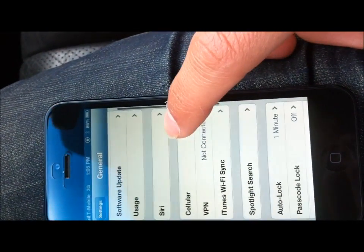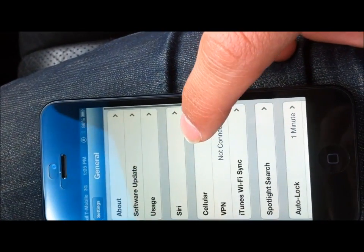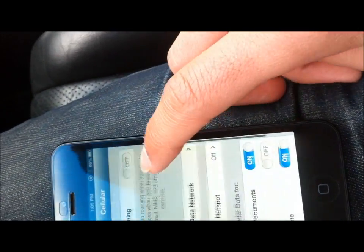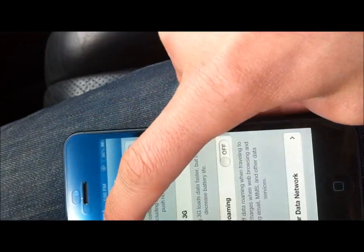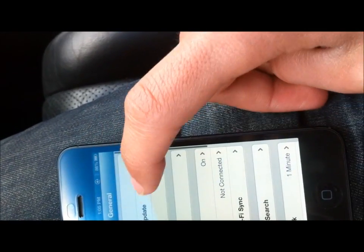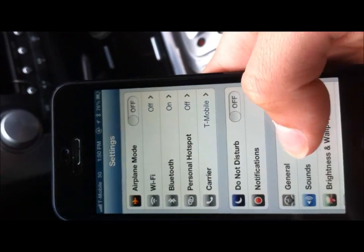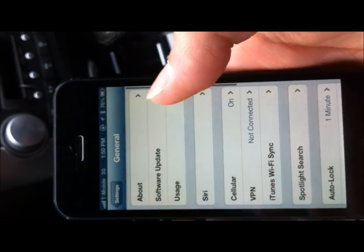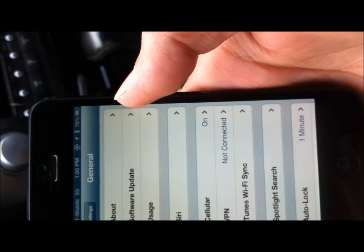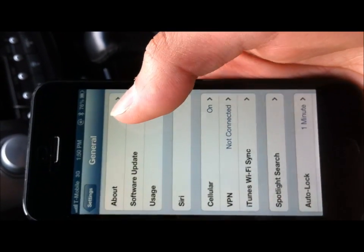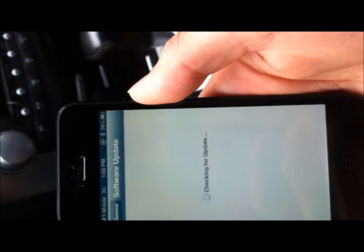Go to your general cellular data. There's no LTE yet, so let's go back. I go to general, software update.